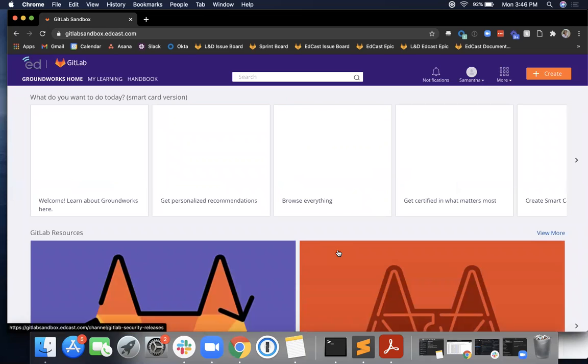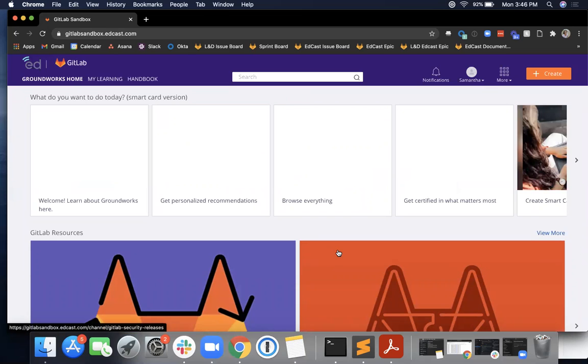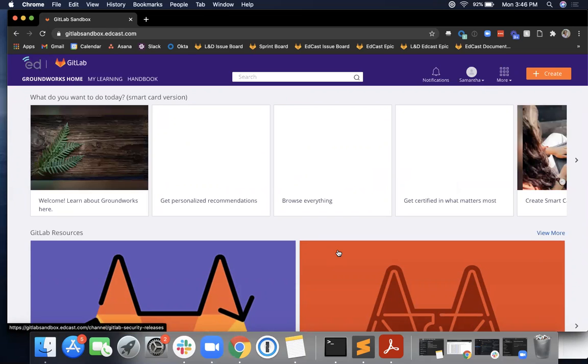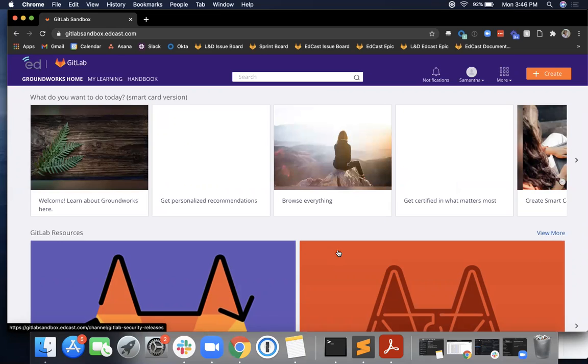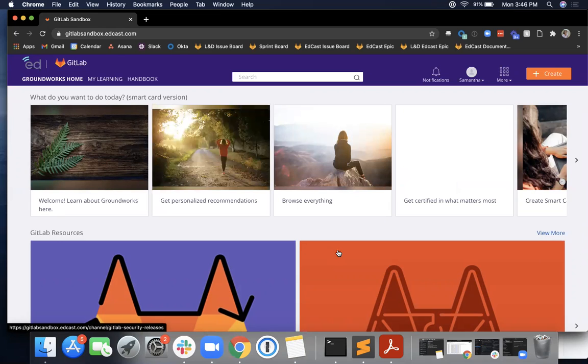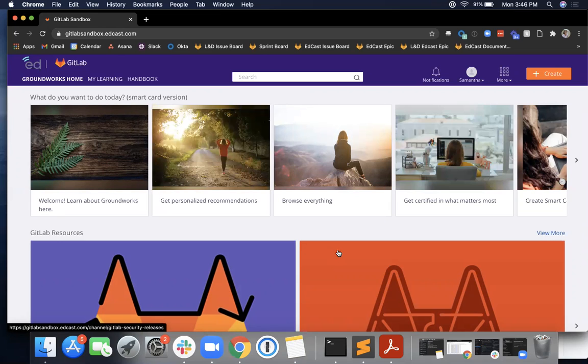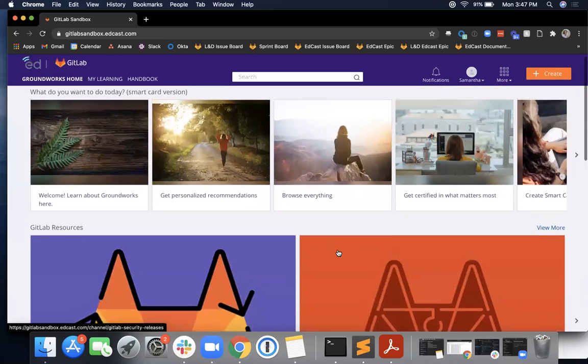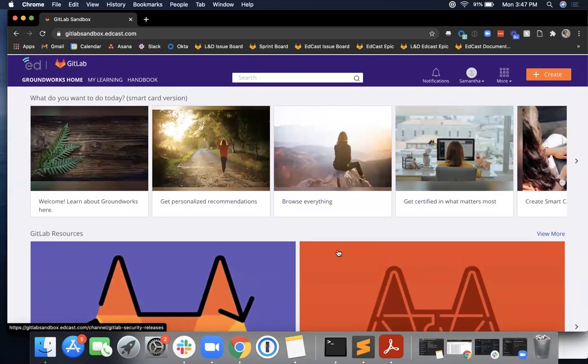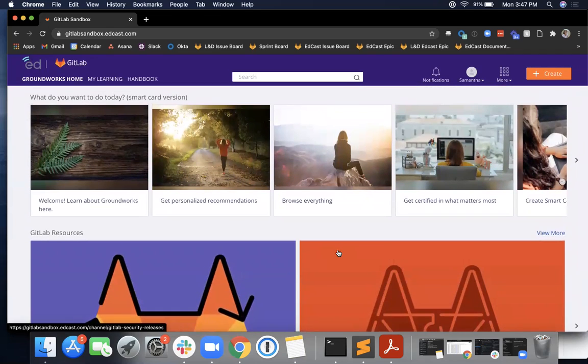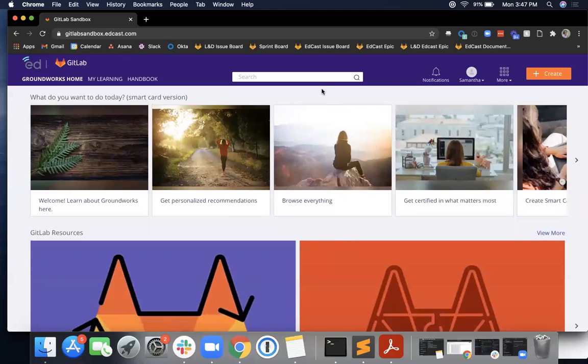And you can see that once I have completed those three steps, I am then brought into the GitLab EdCast platform, and I am able to navigate throughout the content in EdCast and explore the different learning opportunities that are there.